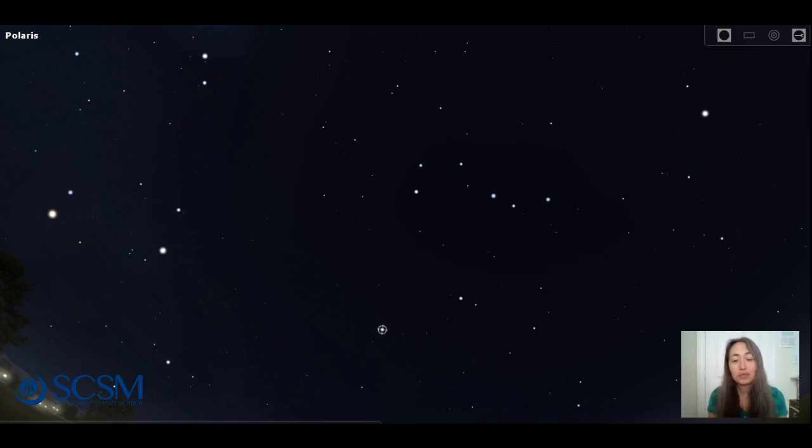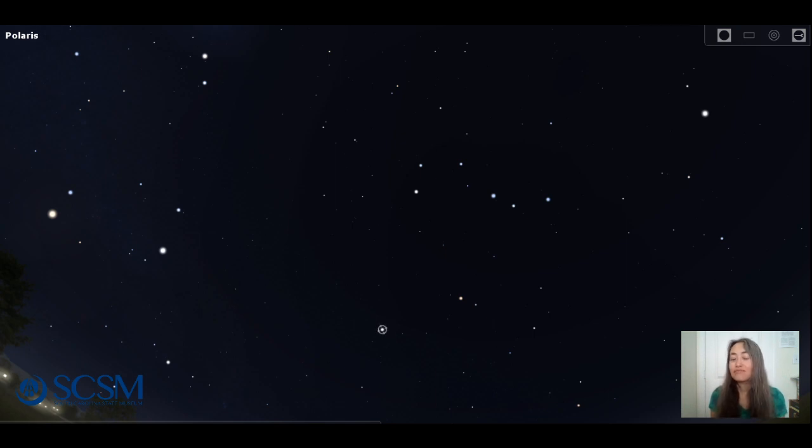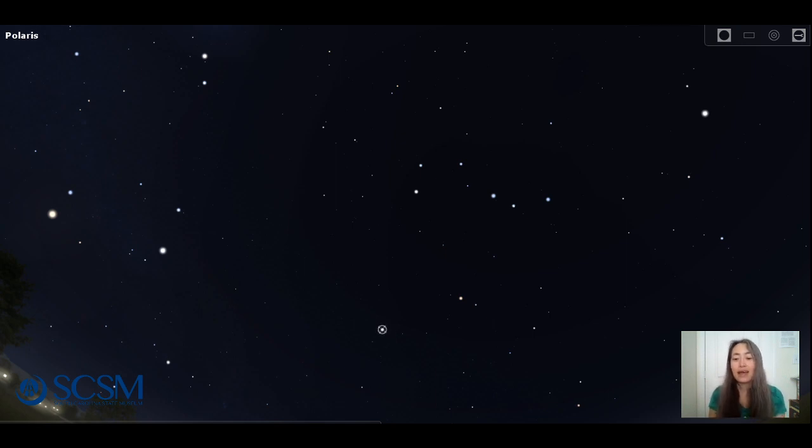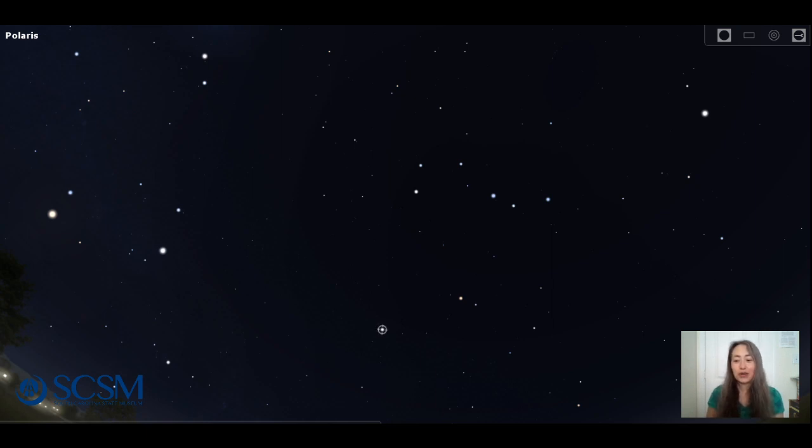Venus and the dipper specifically, or look for some other things, just go out, enjoy the night and take care, stay safe. And we hope to see you again next week.